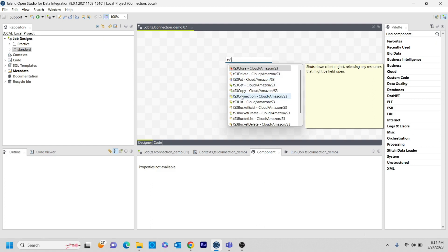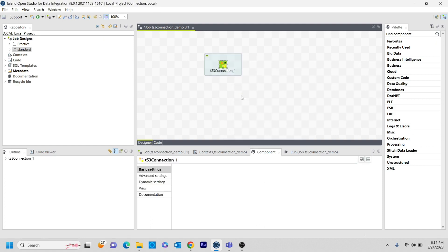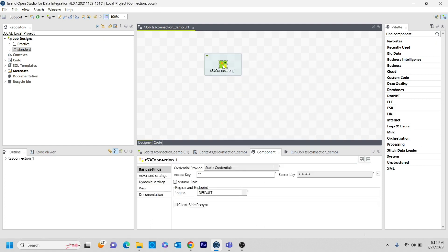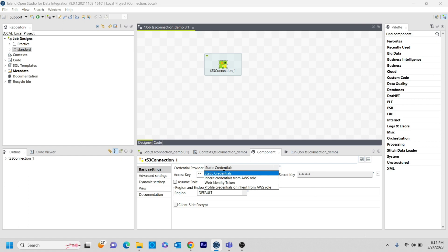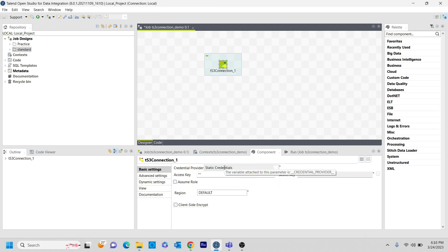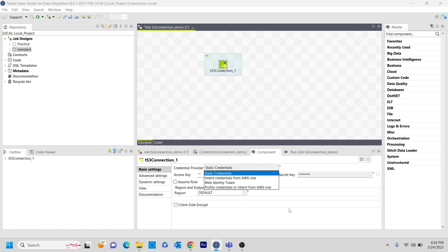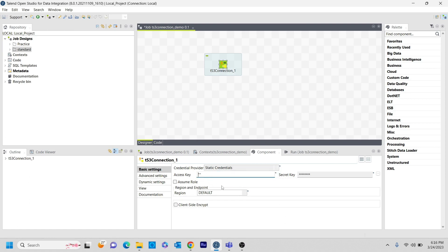Here we have a TS3 connection. If you see here, we have different options. If you have already those credentials stored in some repo, you can do that. If you have some identity token given by your client, you can use that as well. Or if you want to provide those credentials statically, manually, then you can click standard credentials. Here you can see it is asking for access key as well as a secret key. So basically those two keys are the keys that we will be getting from the AWS account.